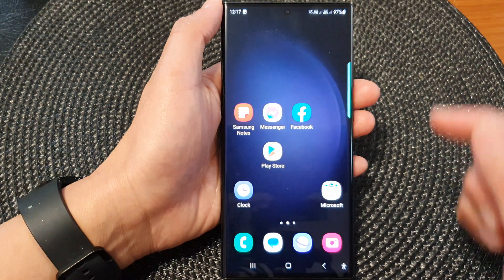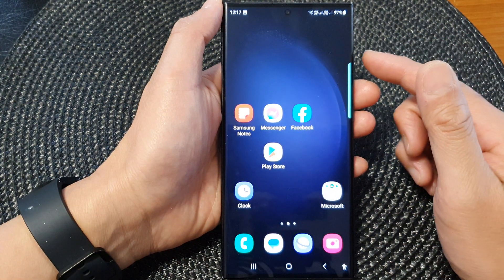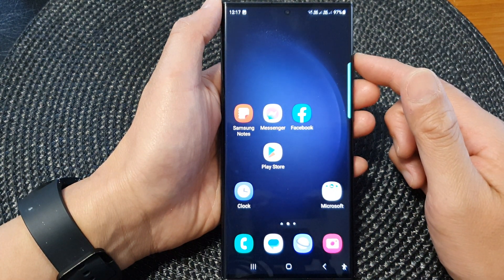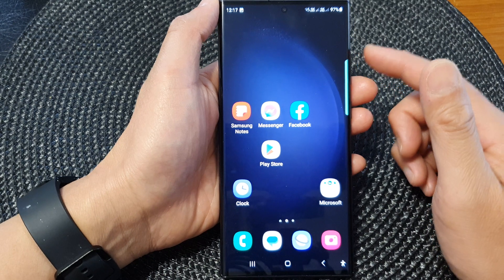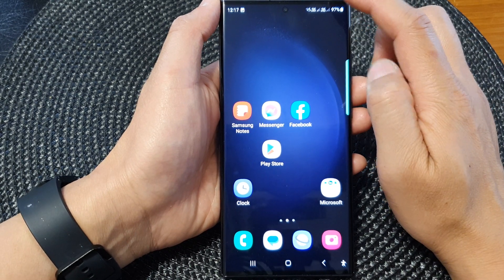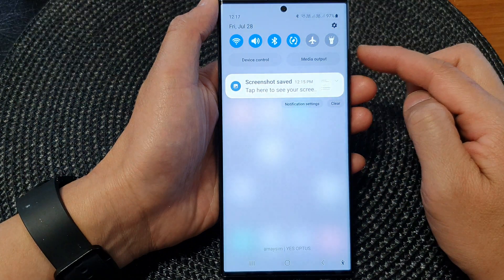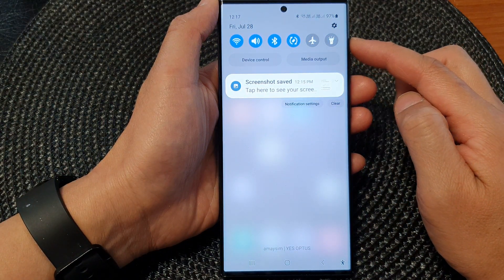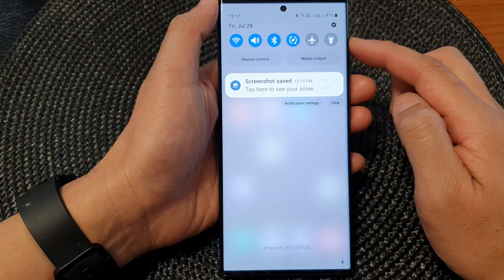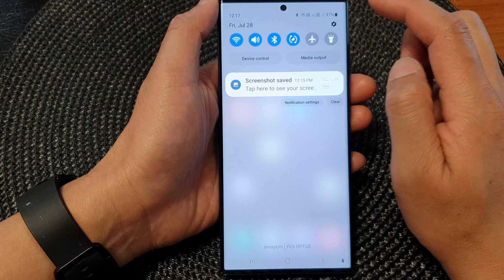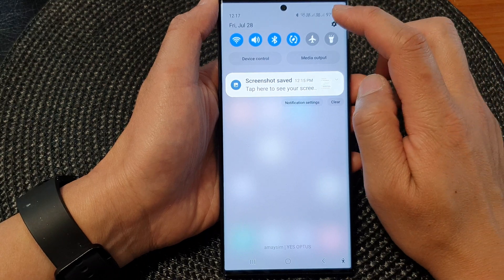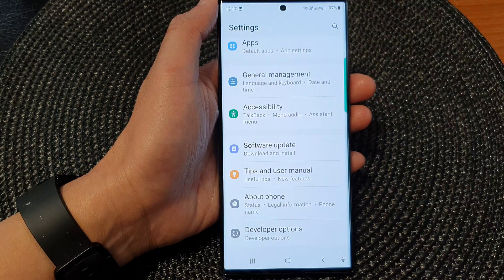First, tap on the home button to return back to the home screen. From the home screen, swipe down at the top to open up the quick settings menu, then tap on the settings icon.